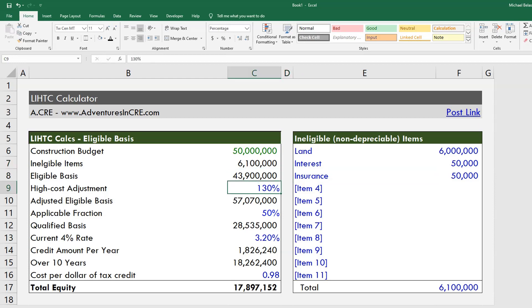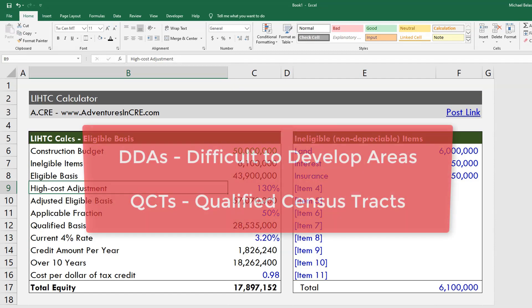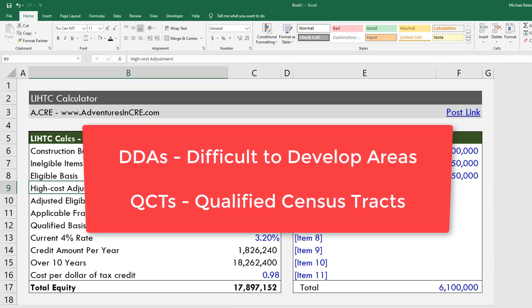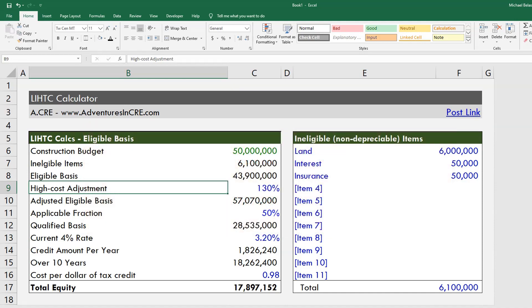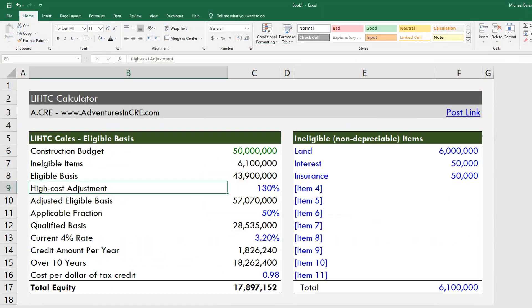Once we have our eligible basis, you will probably have already predetermined whether your project qualifies for a high cost adjustment. This qualifies for projects determined to be in what are called Difficult to Develop Areas (DDAs) or Qualified Census Tracts. These are determined by the federal government, and if your project falls into one of these areas, you have the ability to apply an additional 30% to your eligible basis.